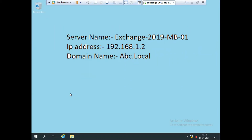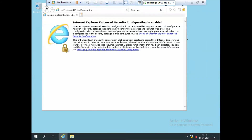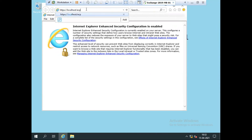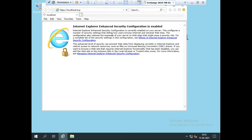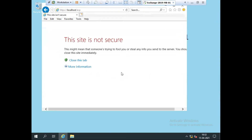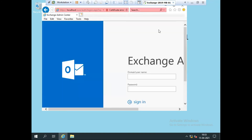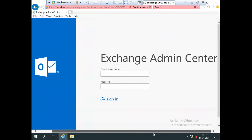Exchange Server 2019 provides an Exchange Admin Center (EAC), which is a web portal. Since Exchange 2016 onwards, there is no offline portal — only a web portal. To access it, I open Internet Explorer and go to the URL: HTTPS://localhost/ECP. This is the Exchange Control Panel. Since my Exchange server doesn't have an HTTPS certificate yet, it shows the site as not secure. Click 'More options' then 'Go to the page (not recommended).' The Exchange Admin Center page is now open.